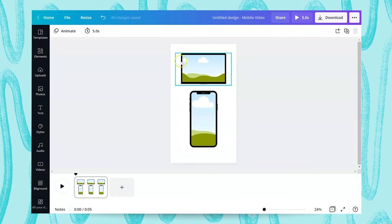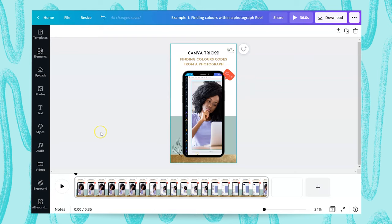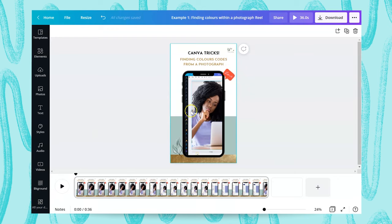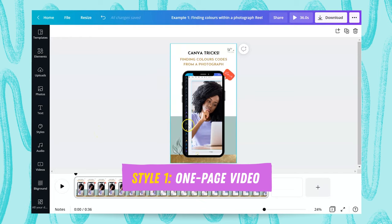If you're using a laptop or desktop mock-up, you want to create a more horizontal shape for the screen. This is a great effect for creating a scrolling screen of websites or sales pages, for example. Now I'm going to walk you through exactly how I created this technique and this Reel in Canva.